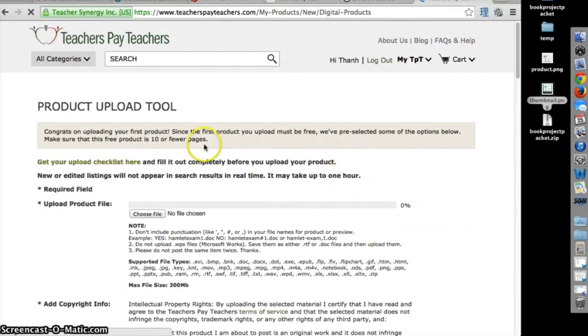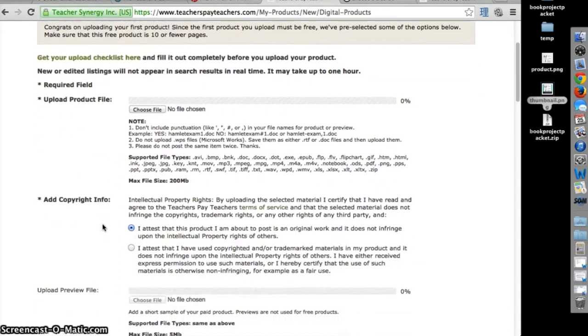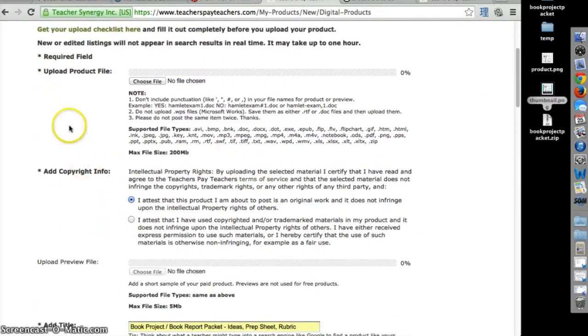You will be redirected to the Product Upload Tool page. Everything marked with an asterisk is a required field.